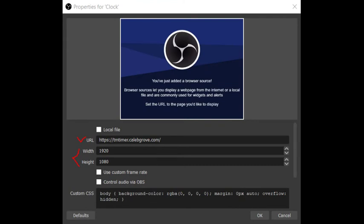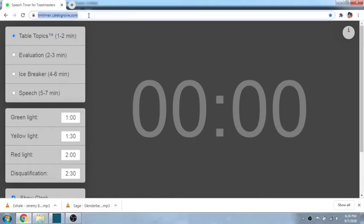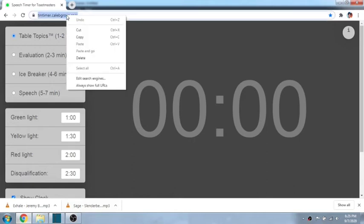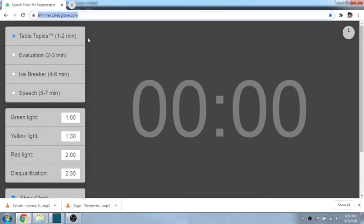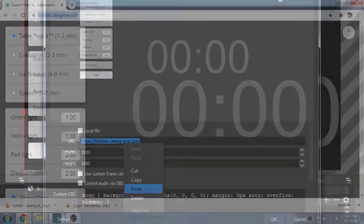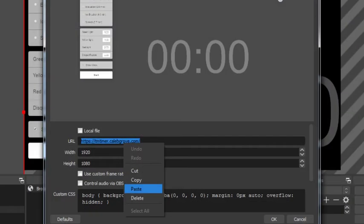There, our URL, where we put the URL for this website, timer.calibgrove.com. You just have to copy this one and then paste it here. There you go.